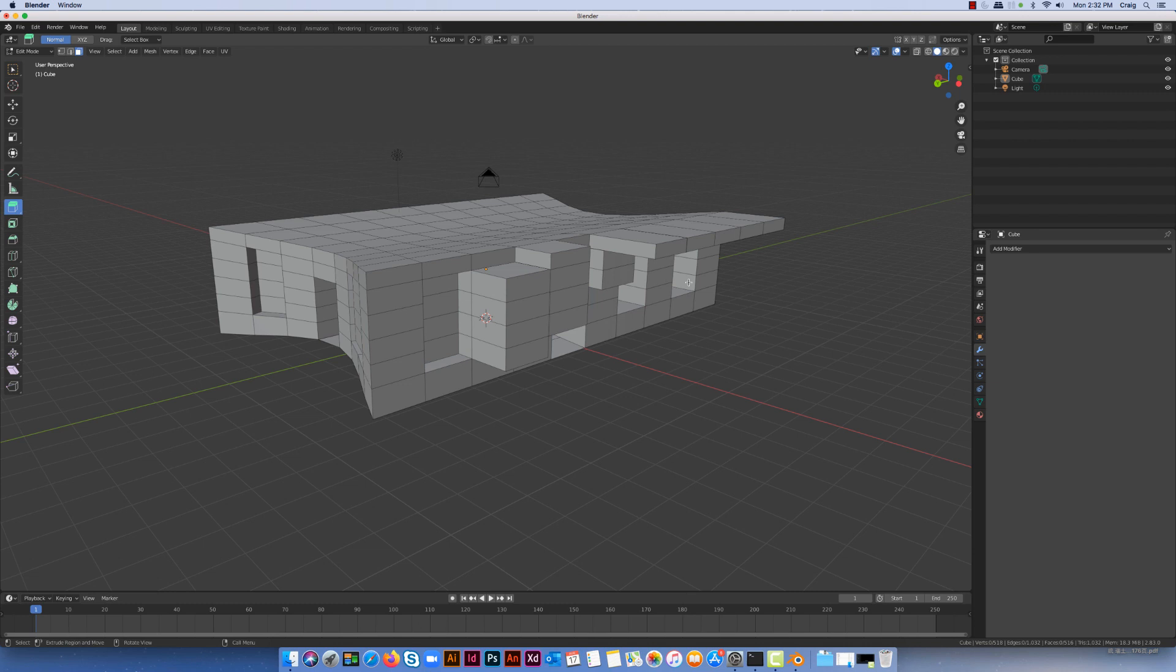In this video we're going to look at another modifier we can use in Blender, and the modifier we're going to look at is the Decimate tool.